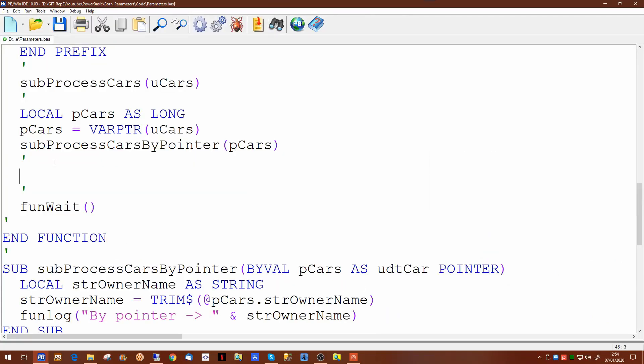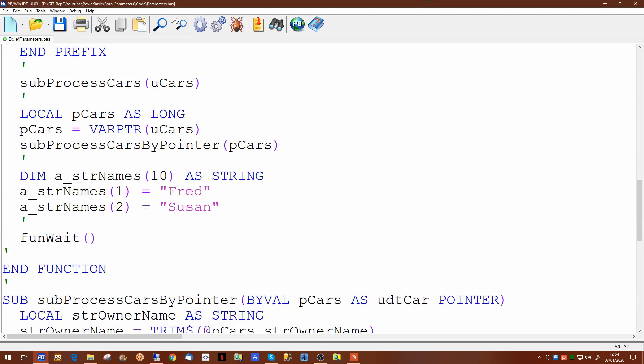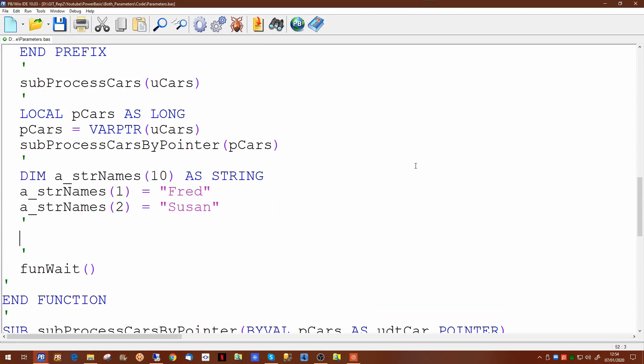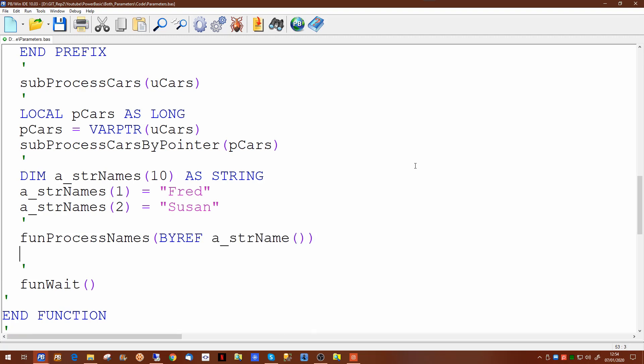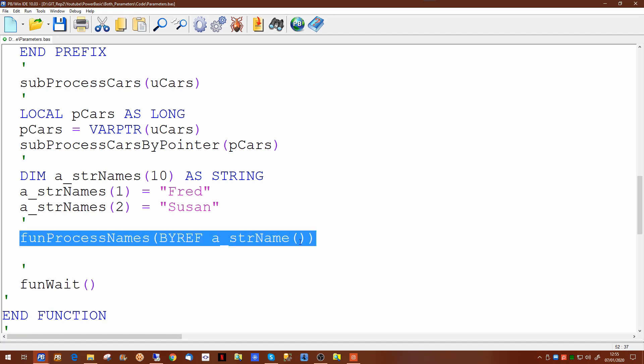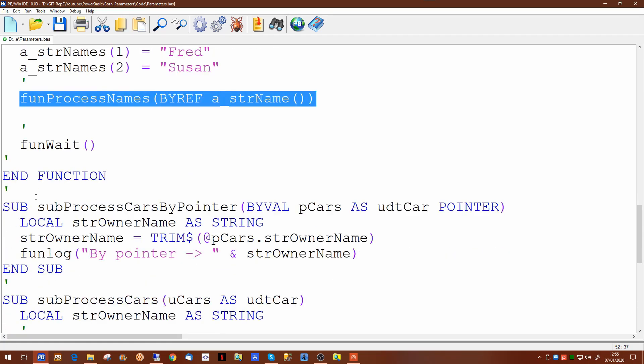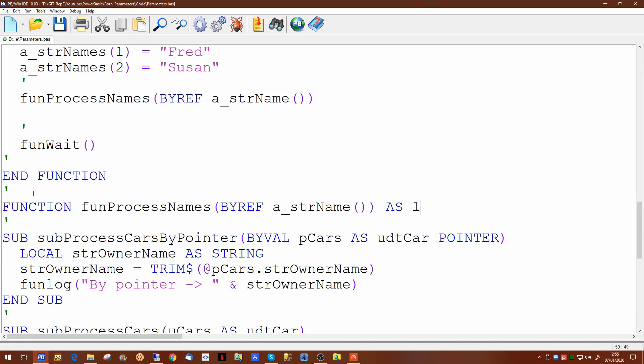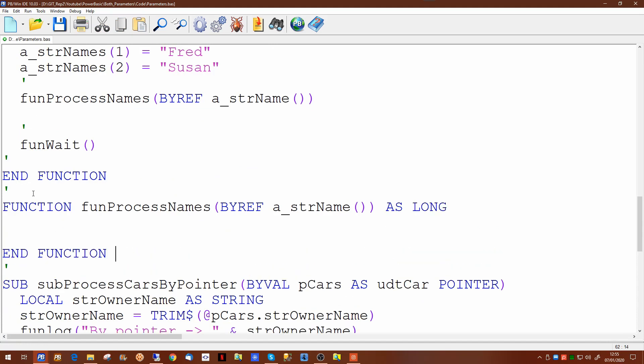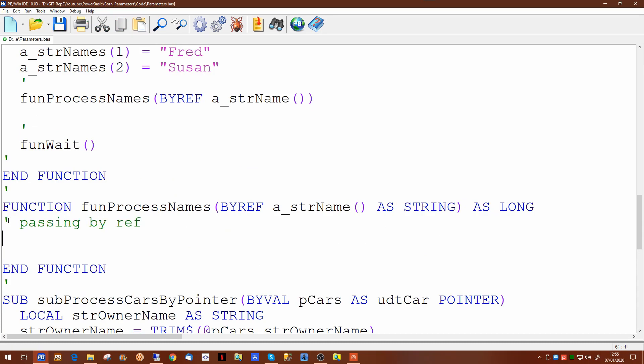Now we can pass entire arrays to a subroutine or a function. If we set up some data for an array, we can pass the entire array to a function. Now arrays by definition are always passed by ref, so you don't have to put by ref in. And if you're passing the entire array you just need to give the name of the array and a couple of brackets after it. And if we create a function to accept this parameter, we may have to tell the function that this is indeed a string array. And we can output elements of the array to a log.